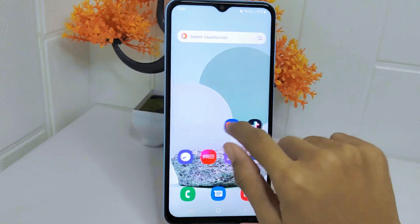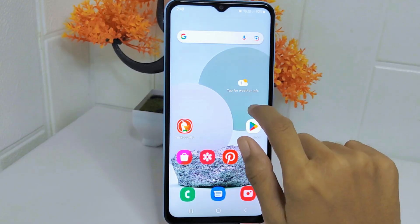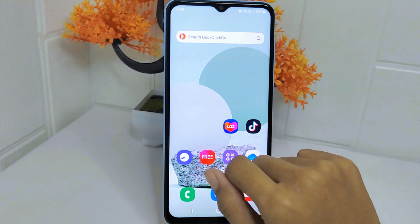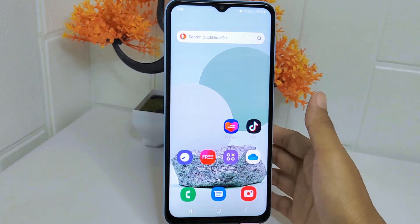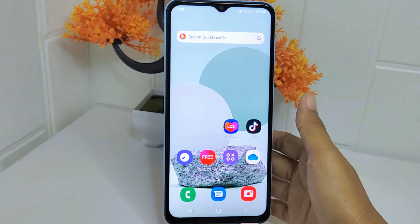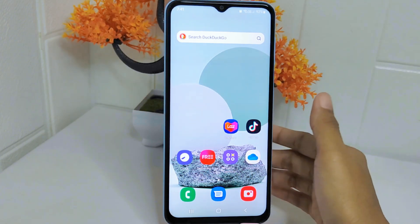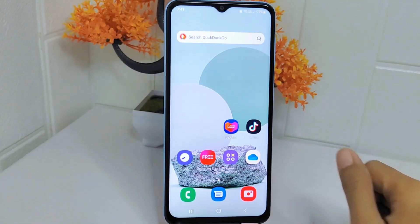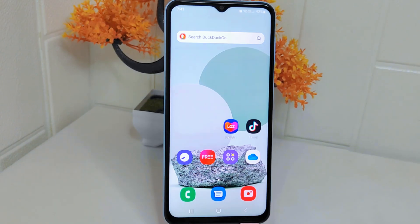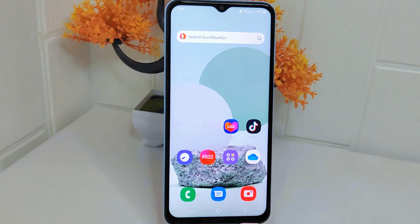That's the tutorial on how to add the search widget of the Ductico application on an Android device. If you found this video helpful, don't forget to like and subscribe to get other information from this channel.